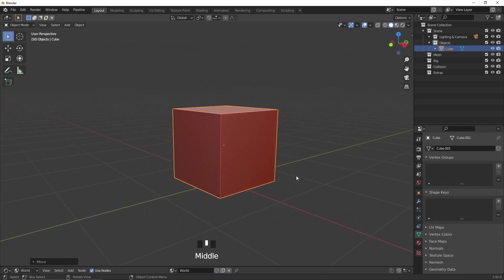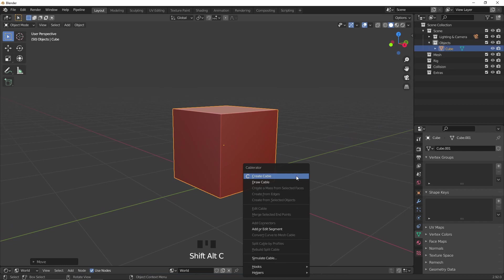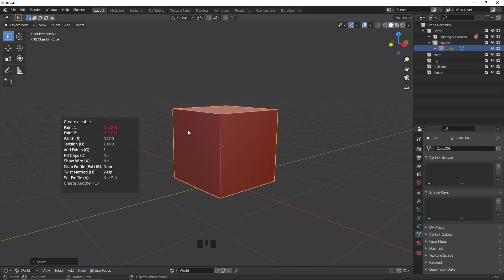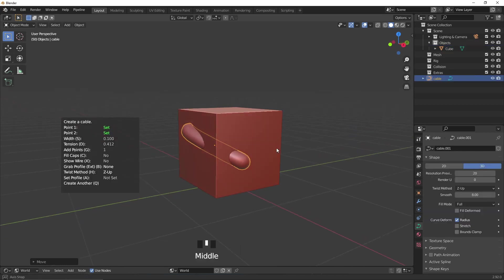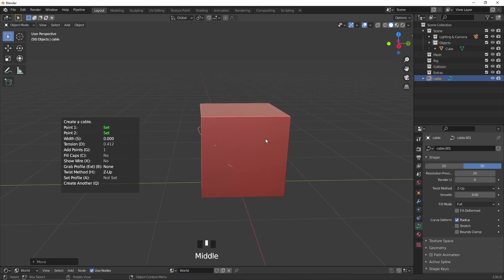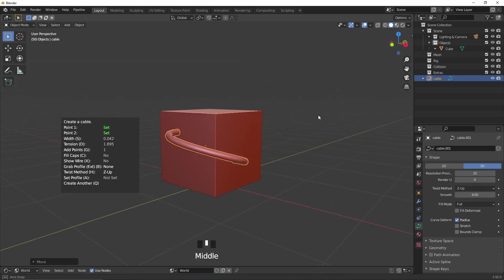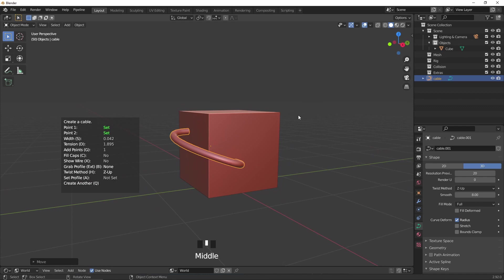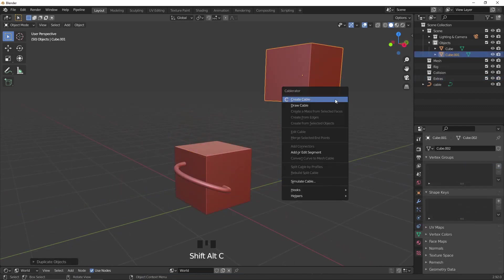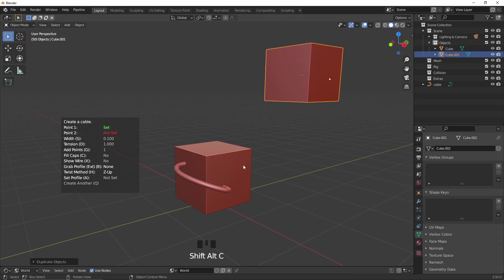So let's try adding a cable to a surface. With Shift-Alt-C, I can press create cable. Choose the two points and bam! This curve is far too thick, so using S and D, I can adjust the scale and the tension. If you hold down Shift while doing this, you get a bit more control. So let's confirm that by clicking elsewhere and try this between two objects using the same method.